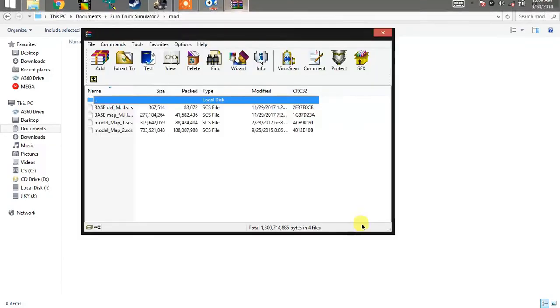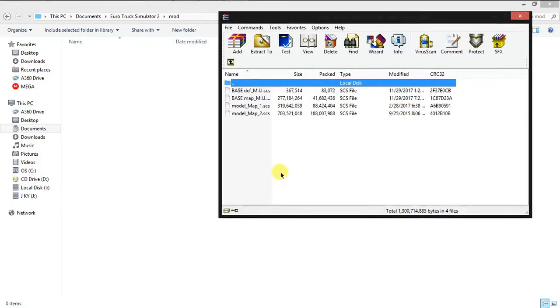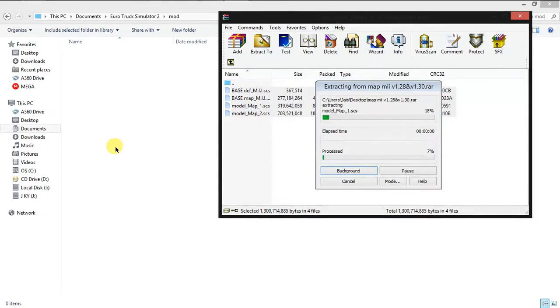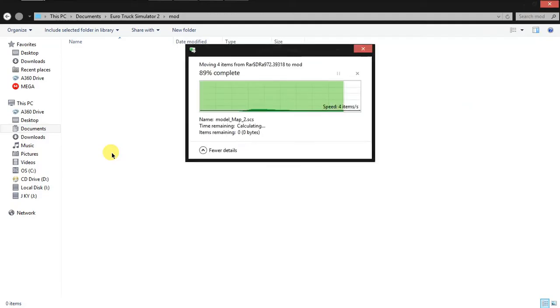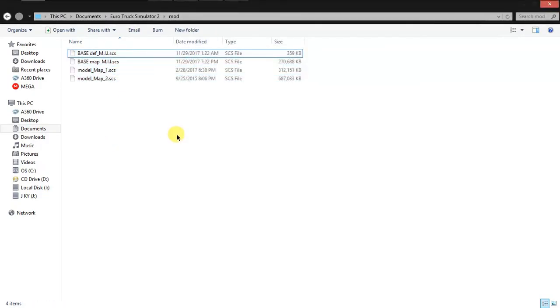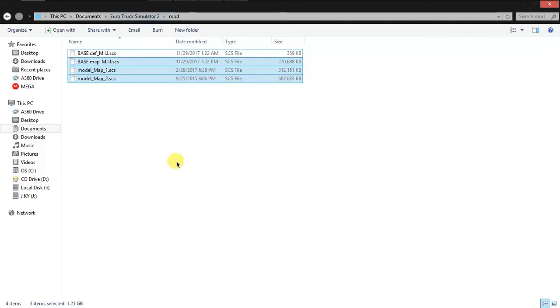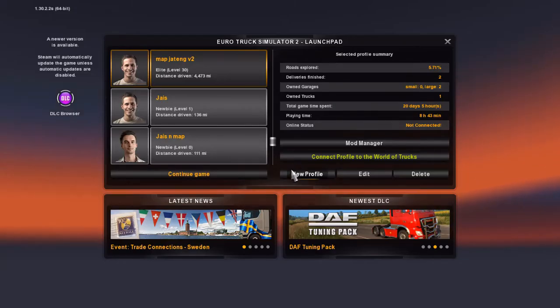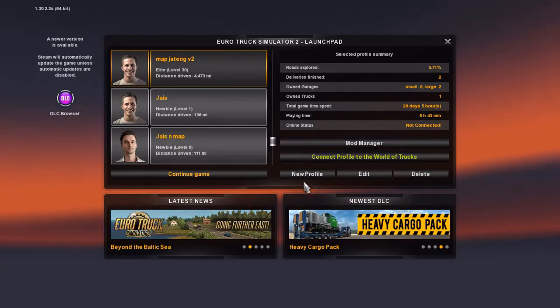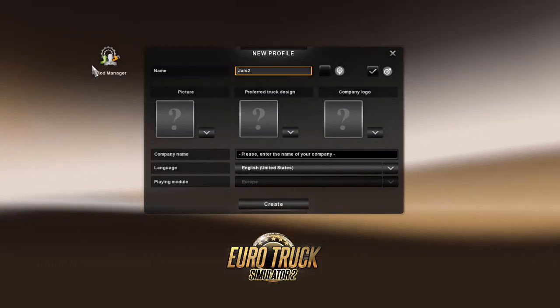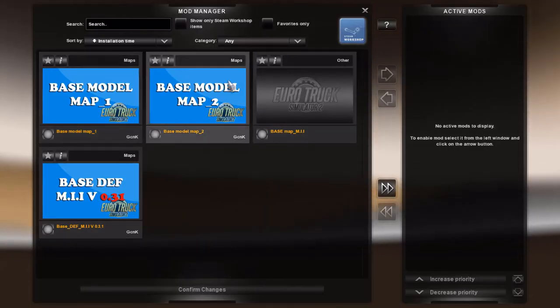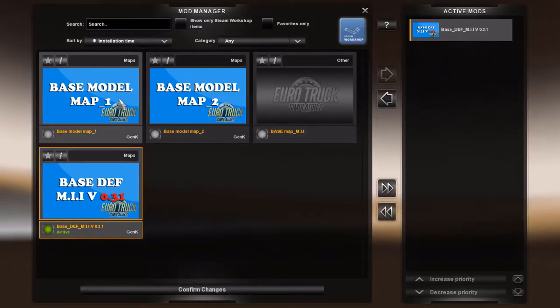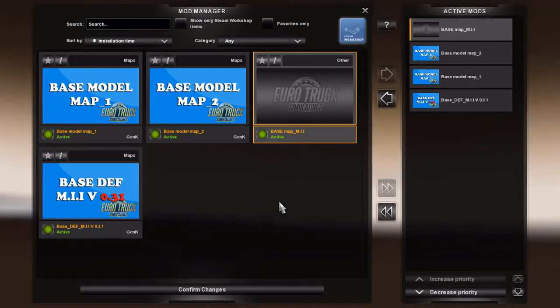Go to Euro Truck Simulator 2 in the mod folder. Copy the 4 map files into the mod folder and close it. When the game is open, you will see the new folder. Click to activate it and confirm changes.